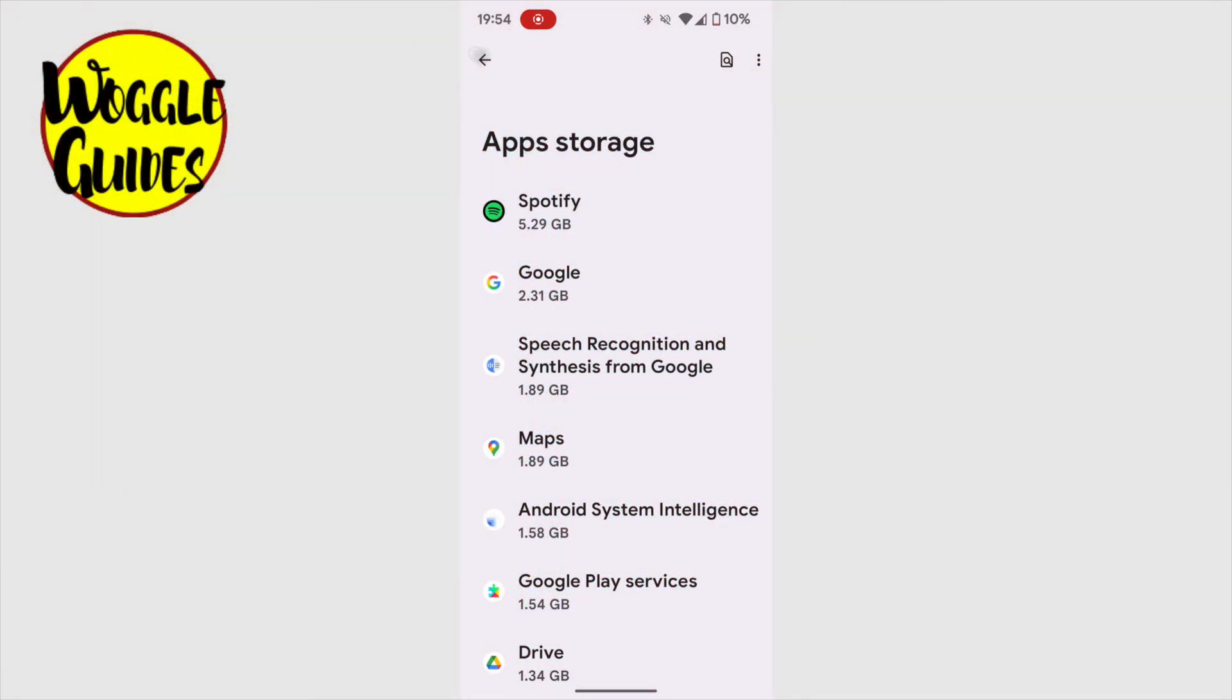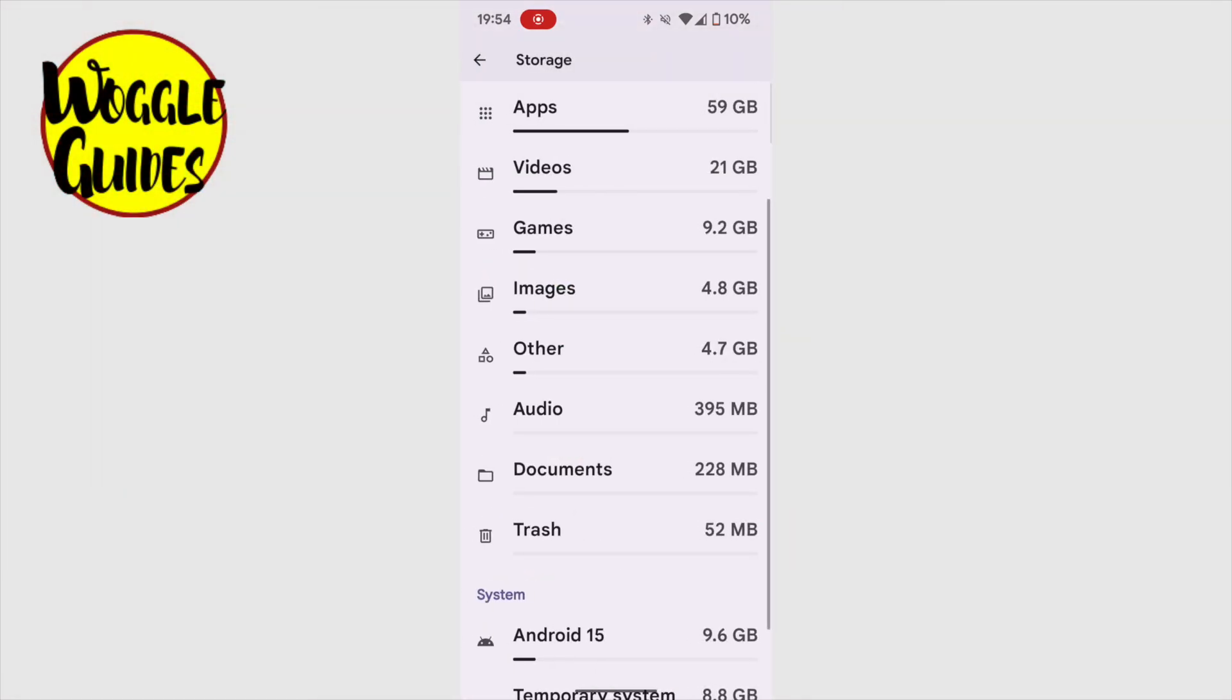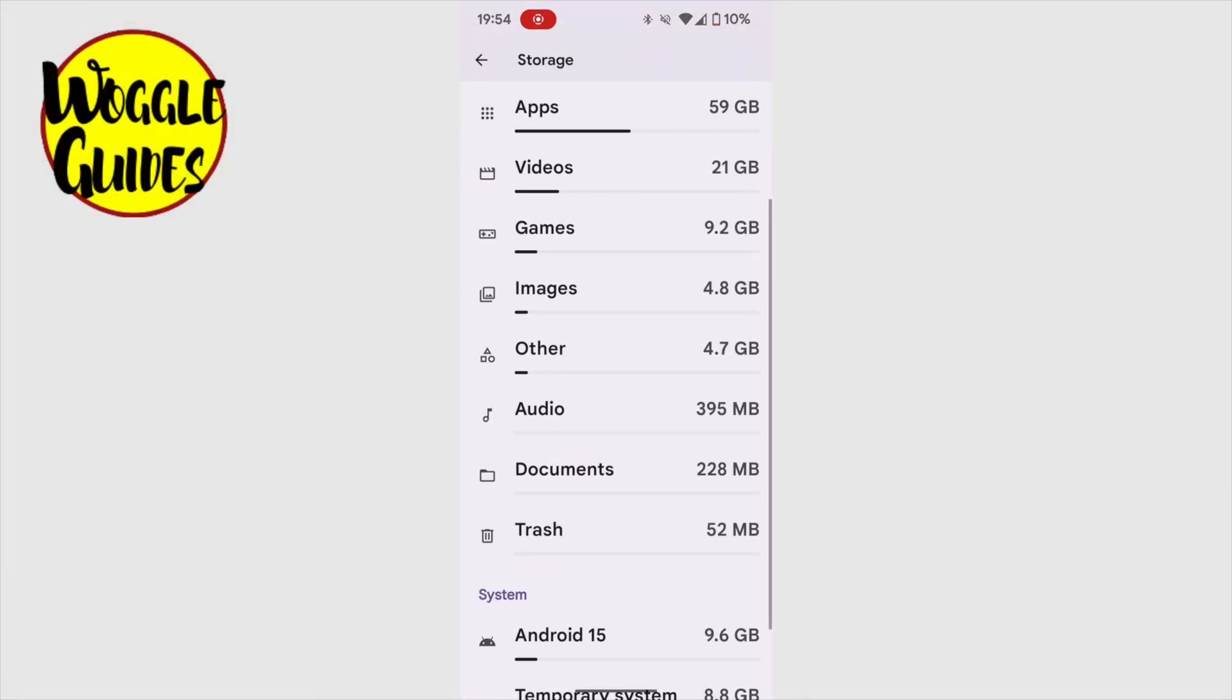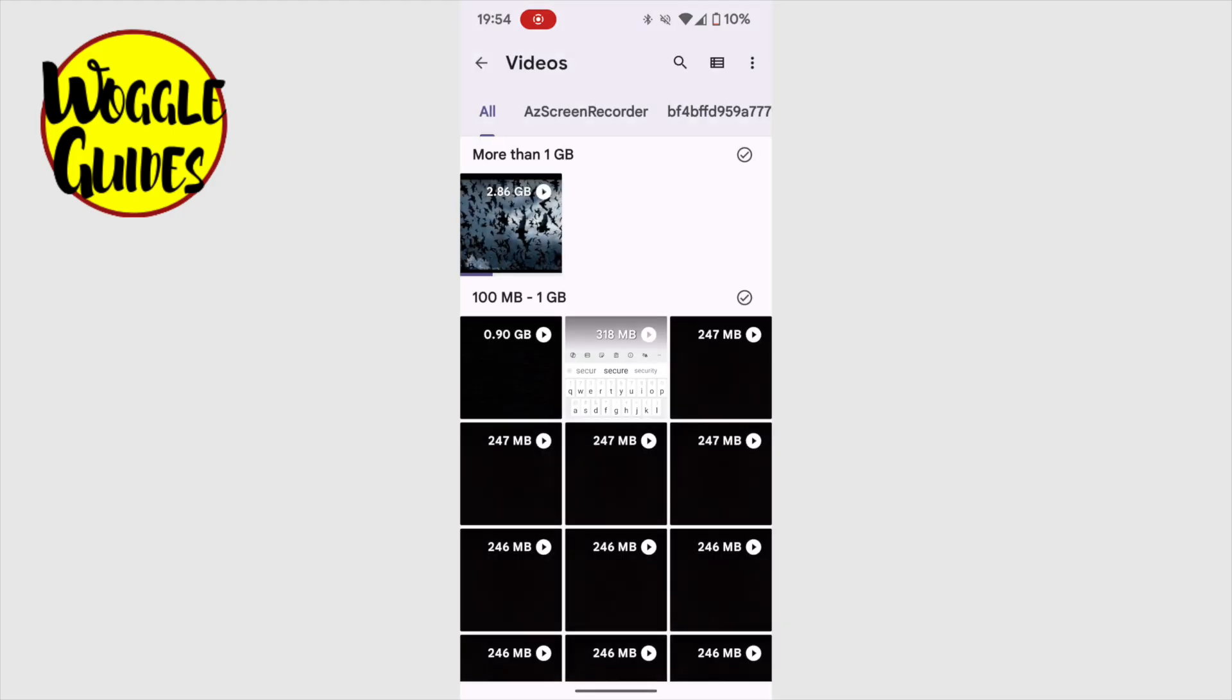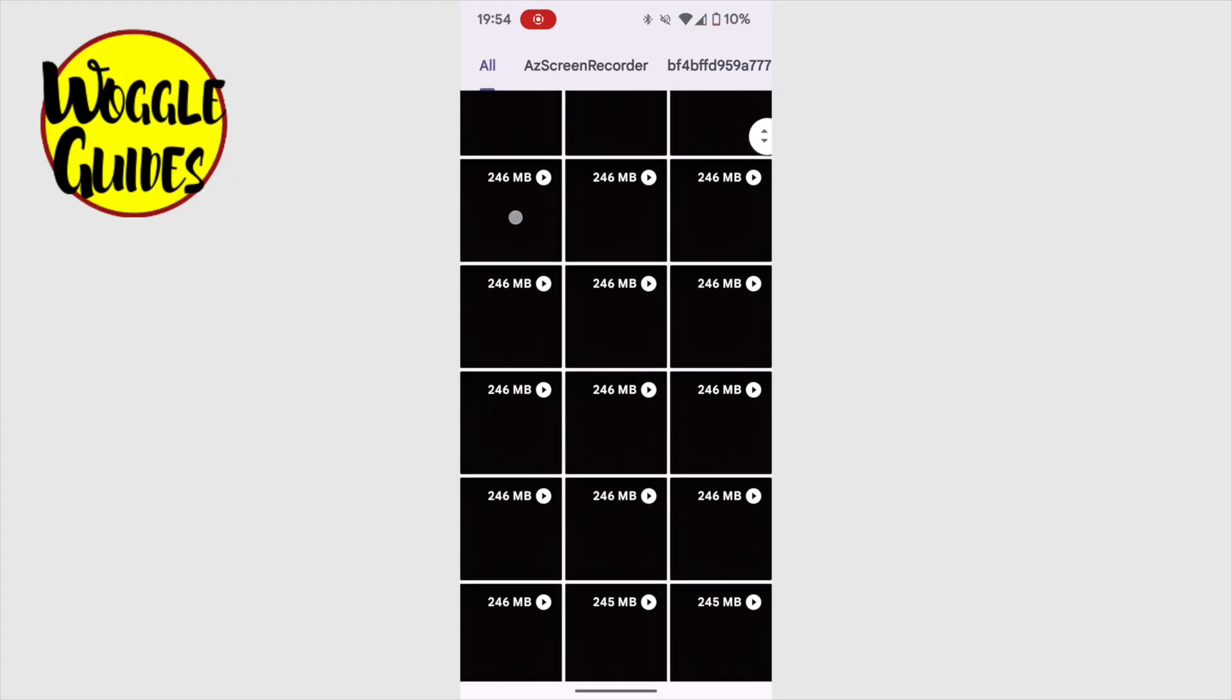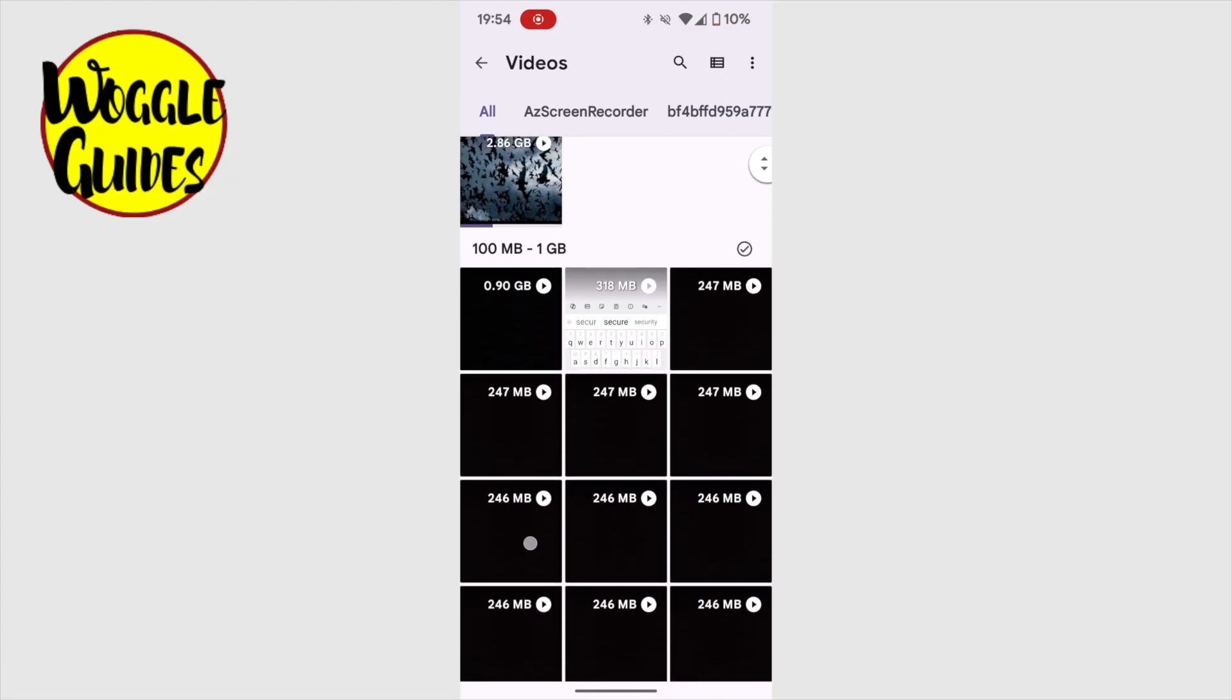So let's now return to our main storage page. I'll now pop into the videos section of storage, as this takes up nearly 20GB of data. Here you can see there are a large number of videos stored, some more than 2GB alone, so that's a lot of space to be saved.